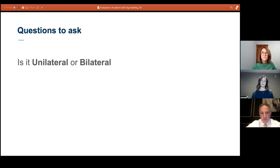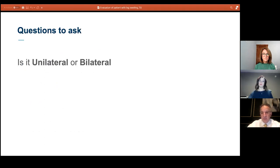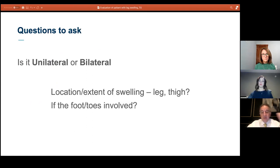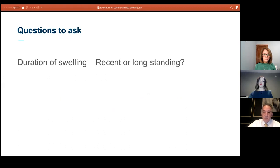The first question you want to ask a patient is whether the swelling is unilateral or bilateral — that can exclude a lot of things from the differential. If somebody presents with swelling in one leg, you almost immediately exclude systemic causes: lung problems, renal problems, cardiac and pulmonary problems, and obesity, since obesity usually presents with bilateral leg swelling. You also want to know the location and extent of swelling — is it in the leg, the thigh, or does it involve the foot and toes.